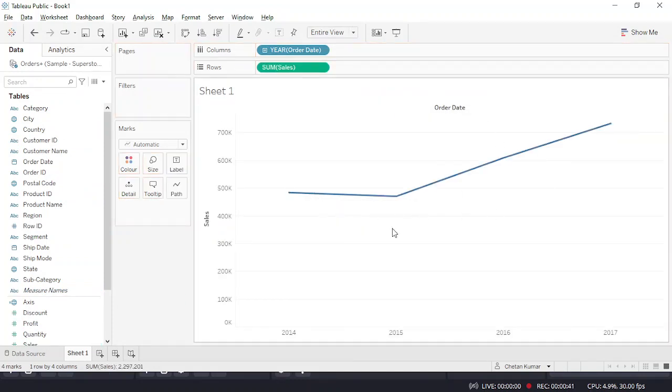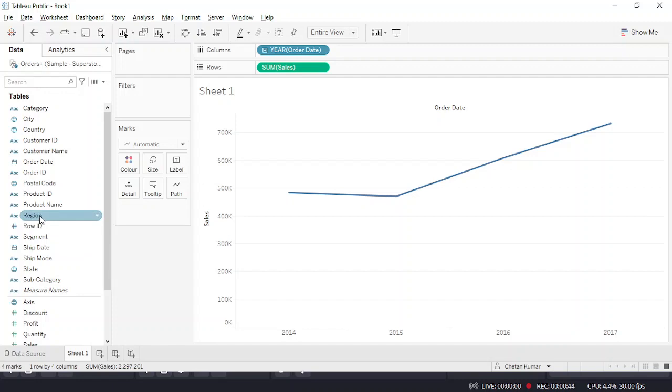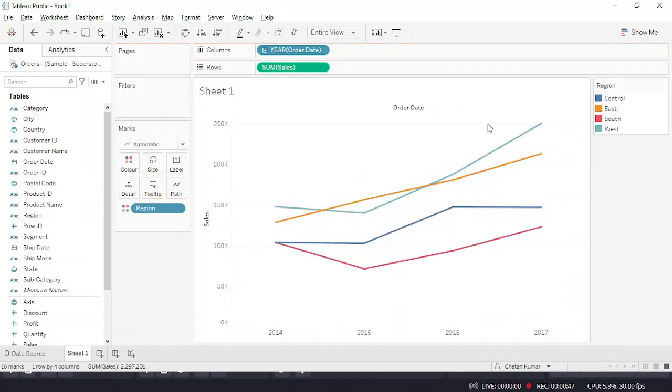Now you have to drag region if you want to check region-wise sales. This is the region-wise sales that you can see. But if you want to check not only based on sales but based on the rank.